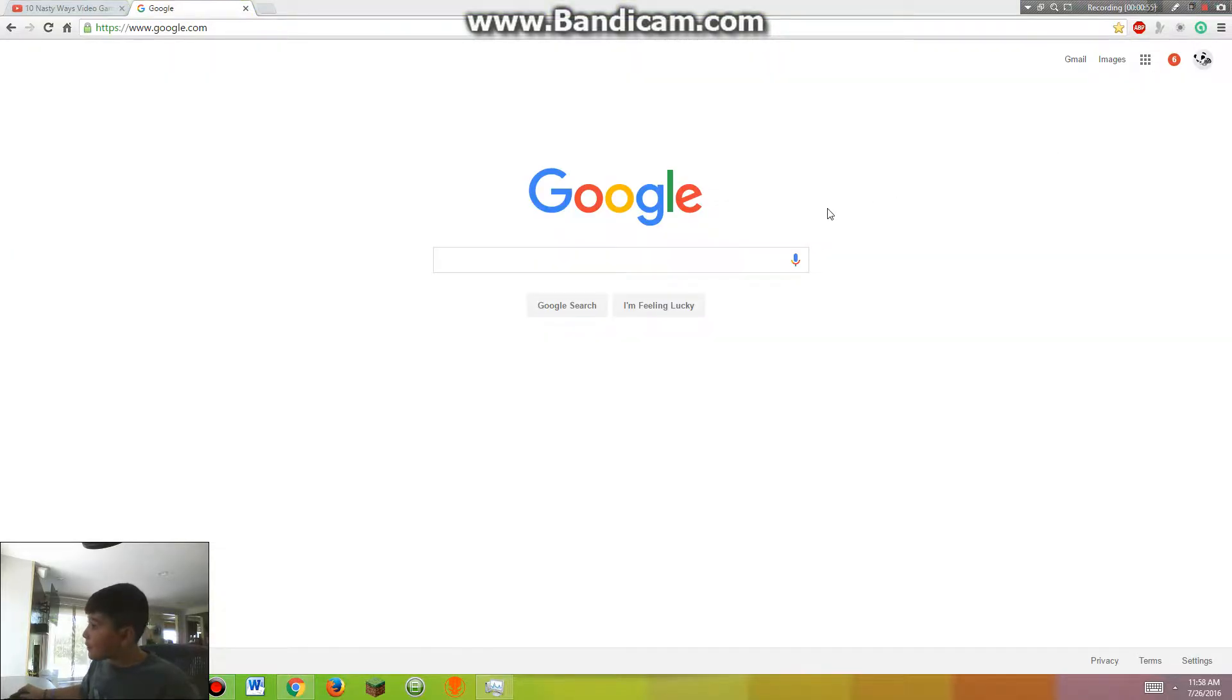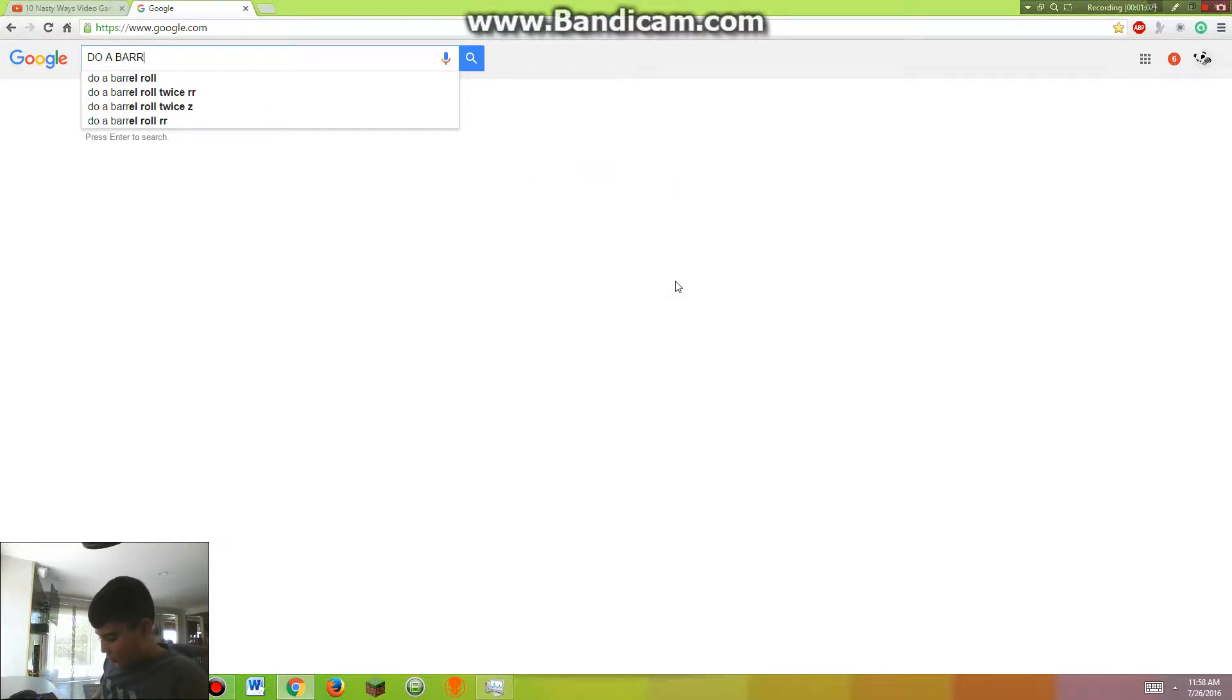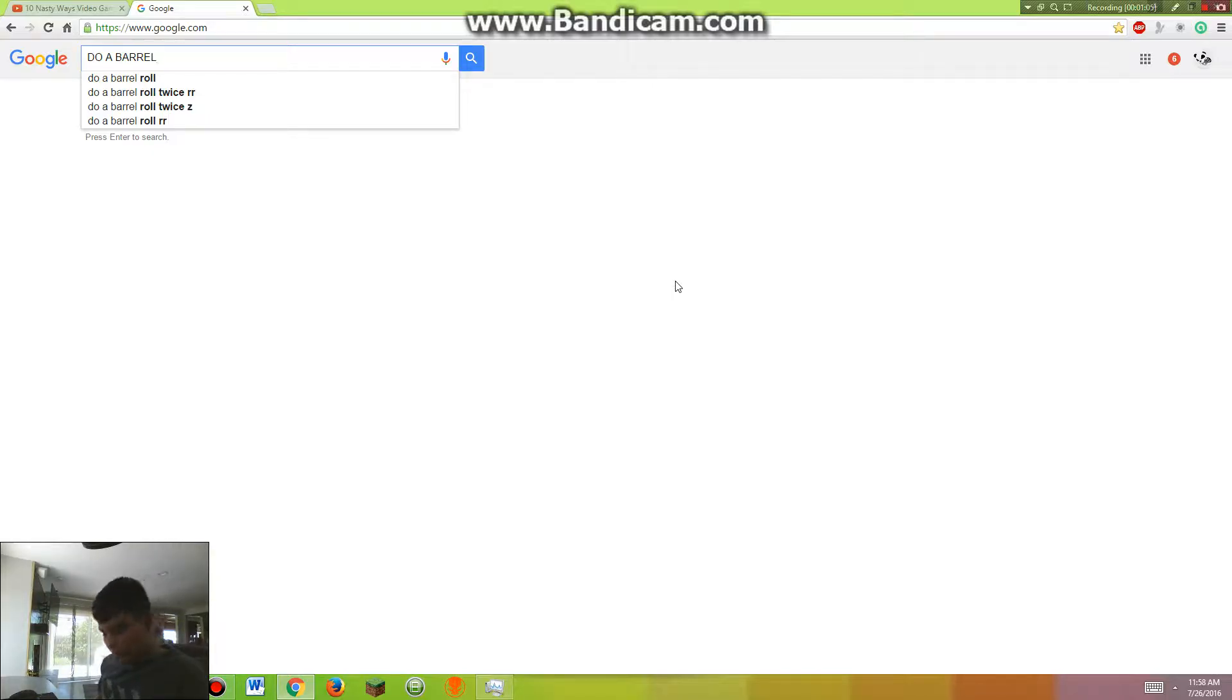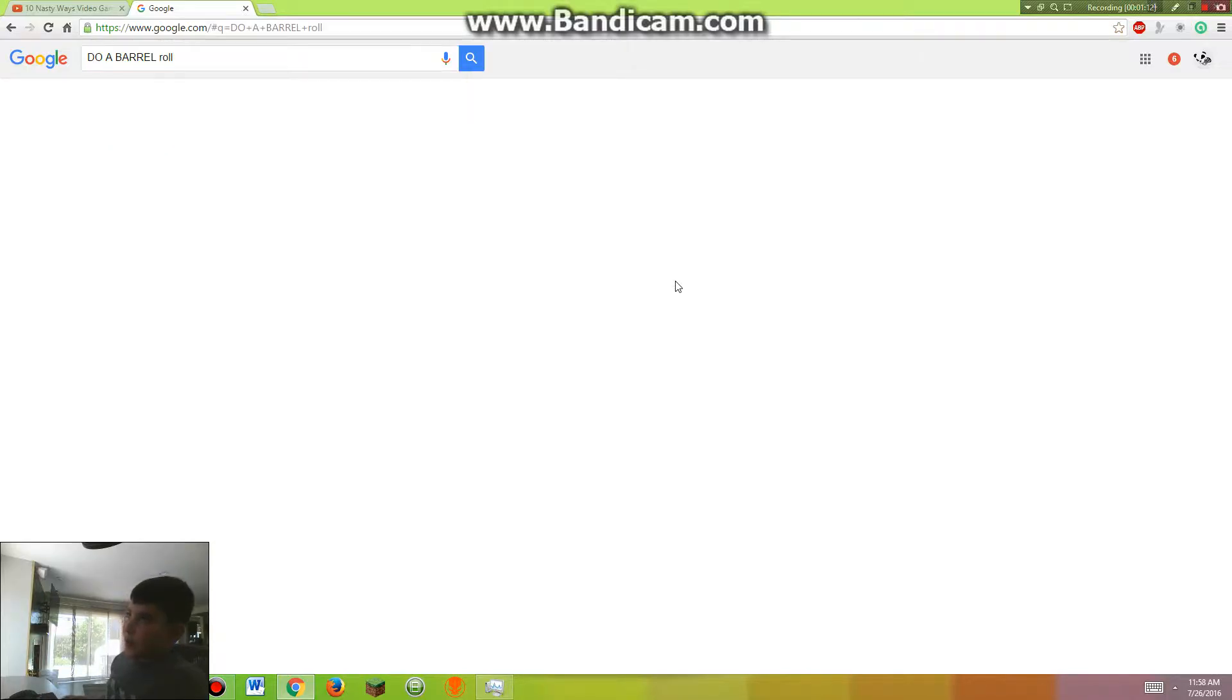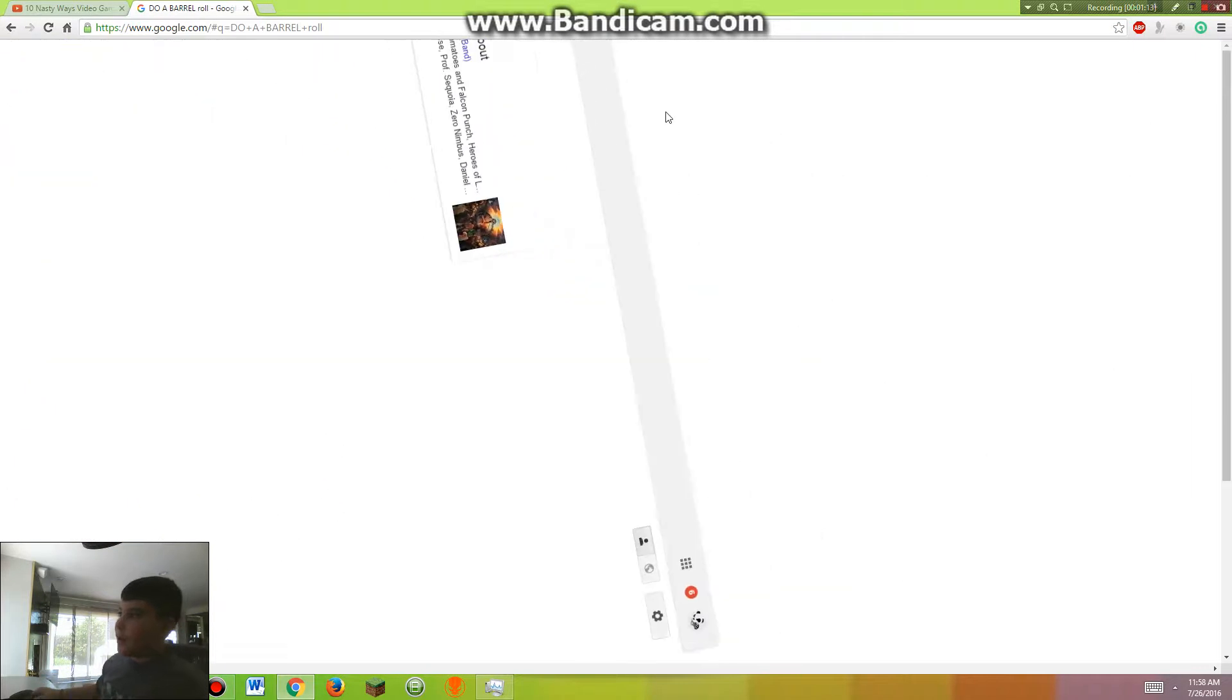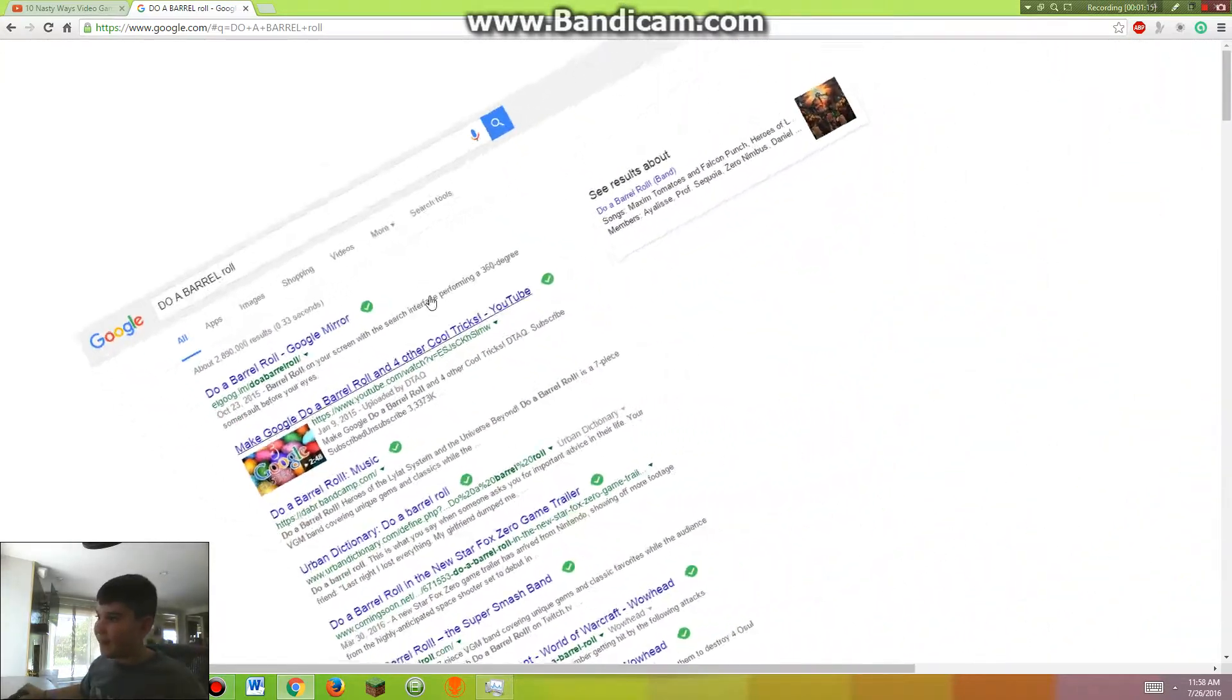Now the second one we have here is very nice to do. So if you type in 'do a barrel roll' from the game, it will actually spin.